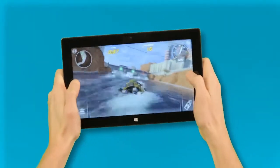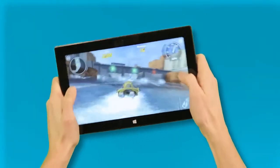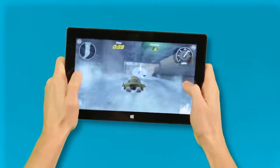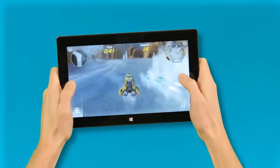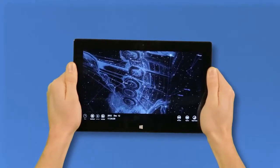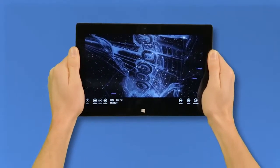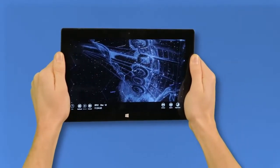With Windows 8, you can create apps that provide new and unique ways to interact with the user. This video provides you with a quick overview of the sensors available on Windows 8.